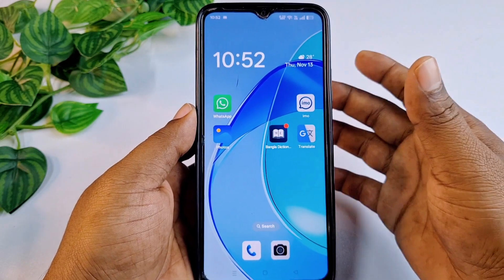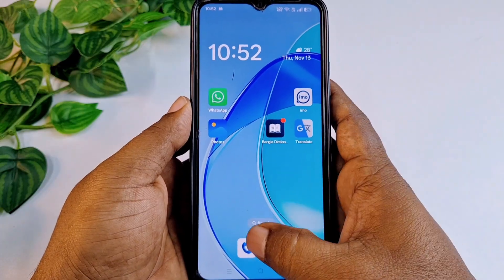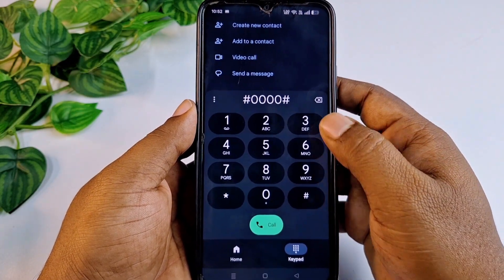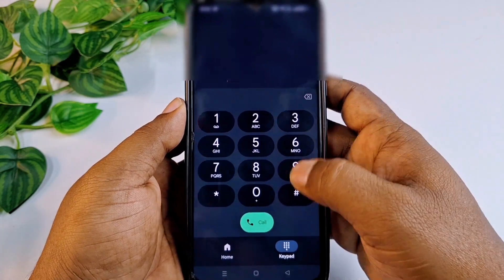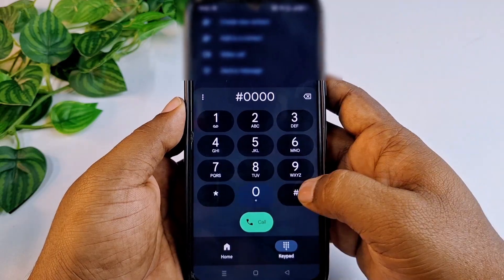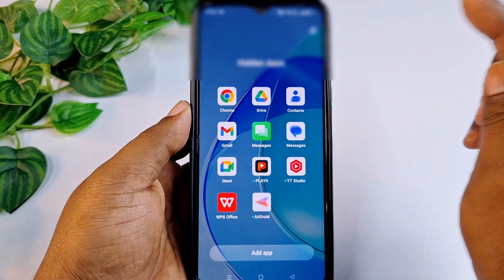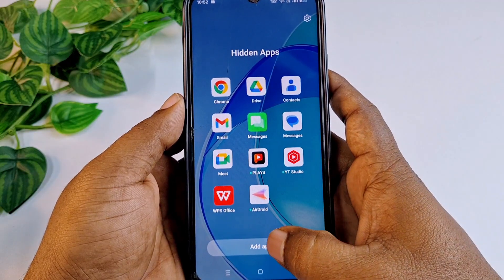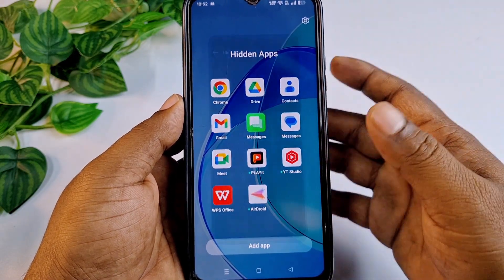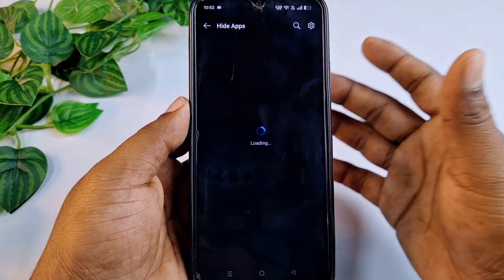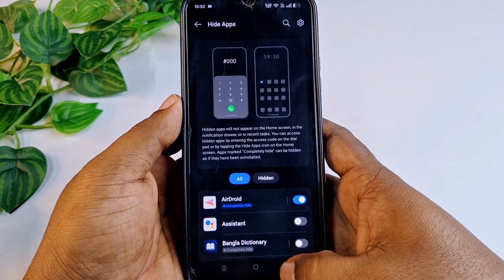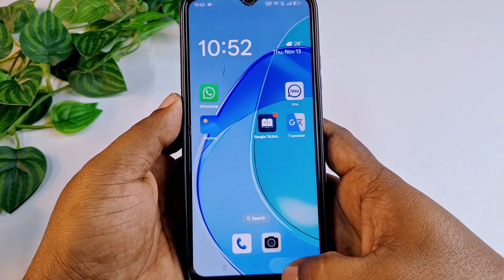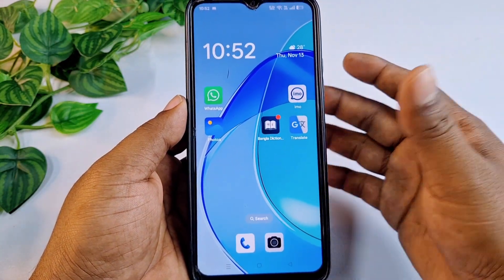Let's start. First of all, let me show you something. If I go to my dial pad and try to write this number, you will see the hidden apps already come up here and I can add from there also. This is really interesting. So how can you actually do that? You need to go to your phone settings.